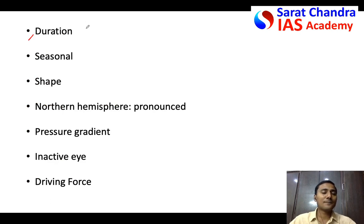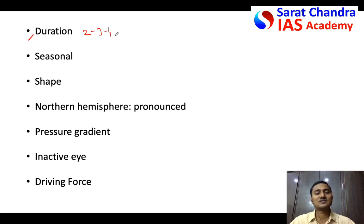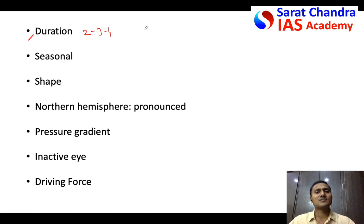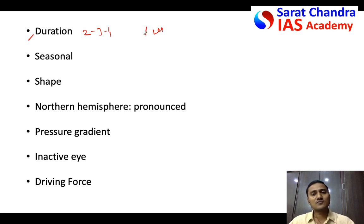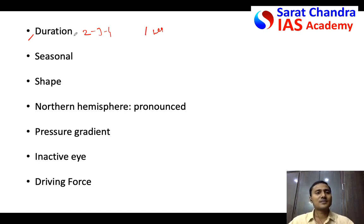Eighth difference: duration. Temperate cyclones last for almost 3 to 4 weeks. Tropical cyclones generally last for a few hours or maximum one week, after which they die — especially once they come on land. Temperate cyclones are much longer-lasting.